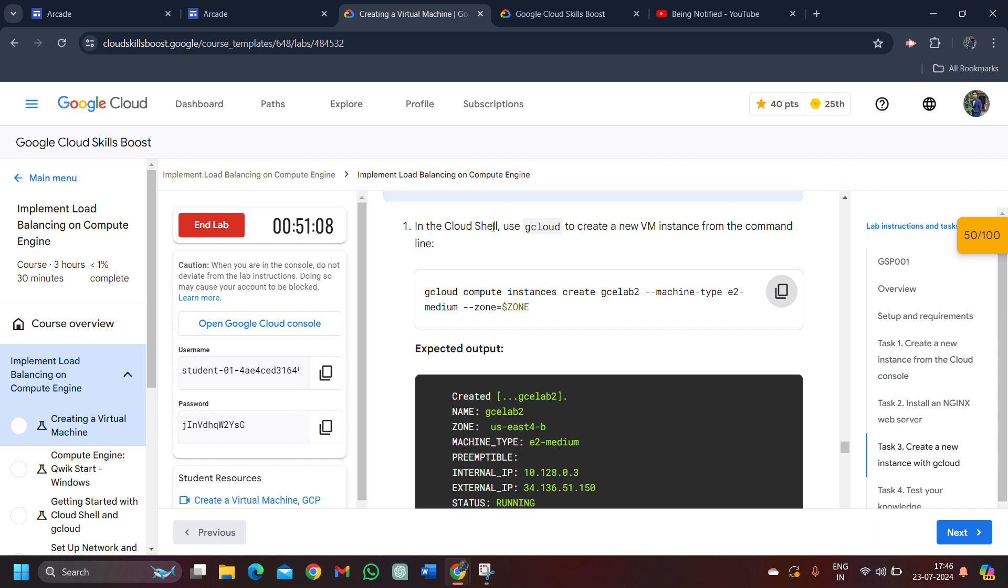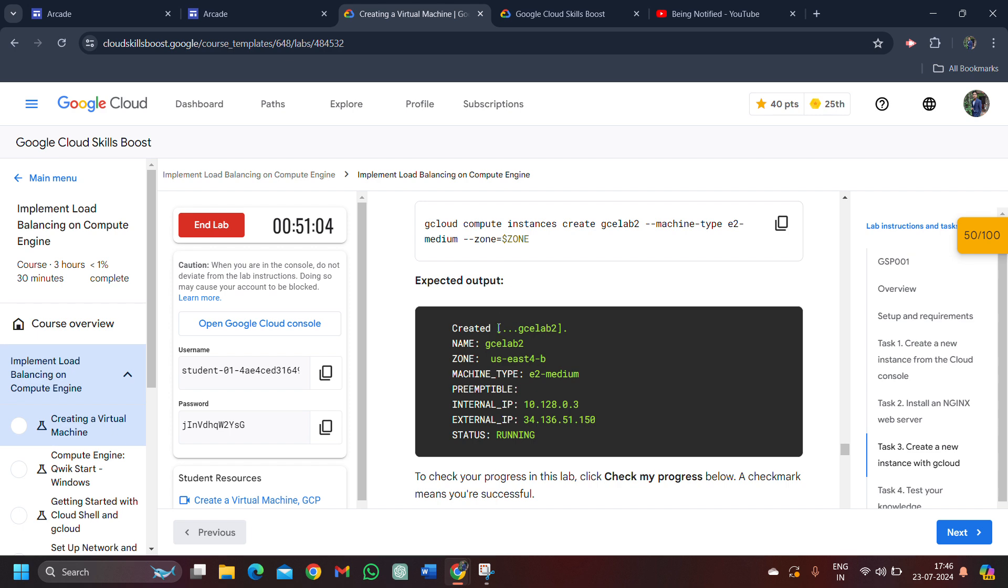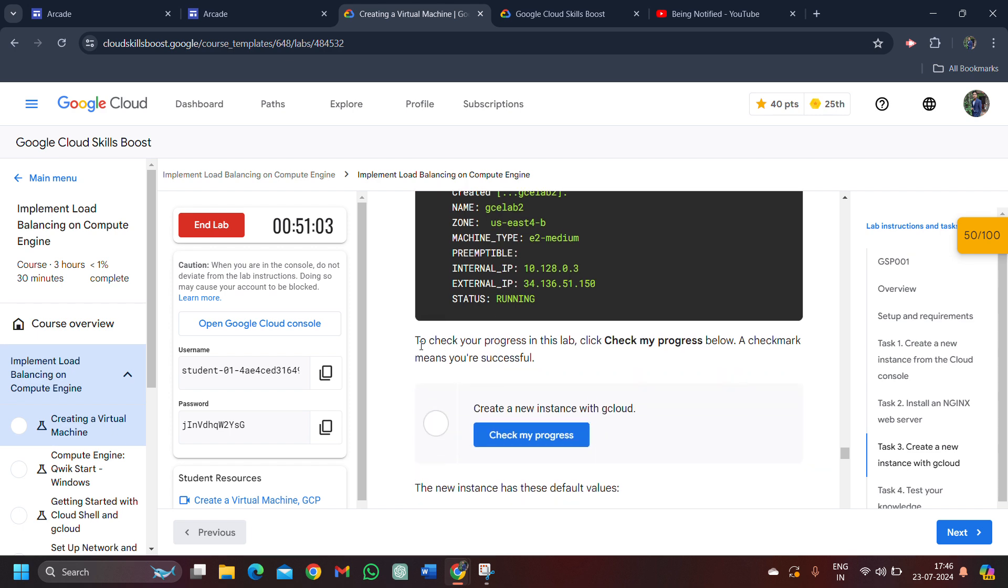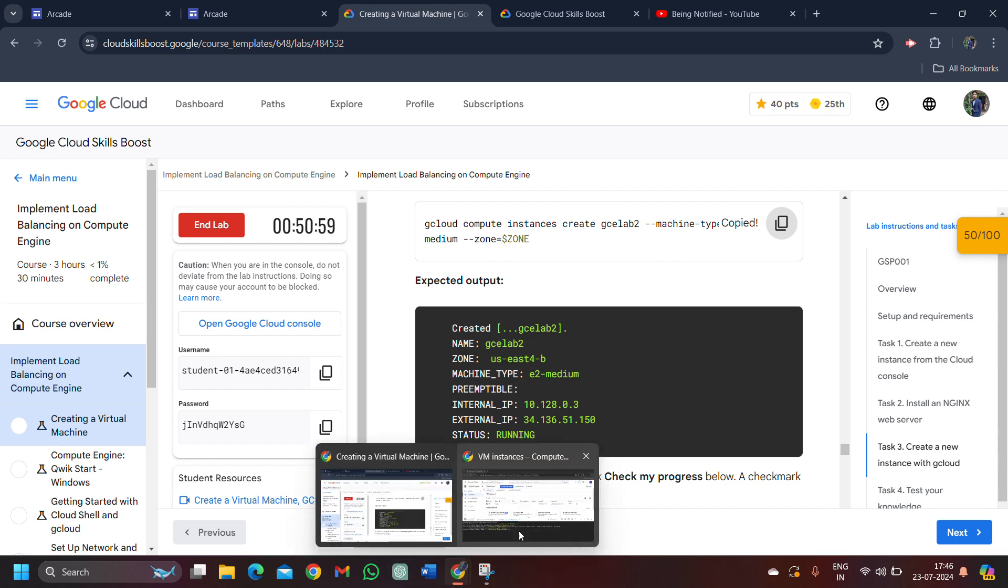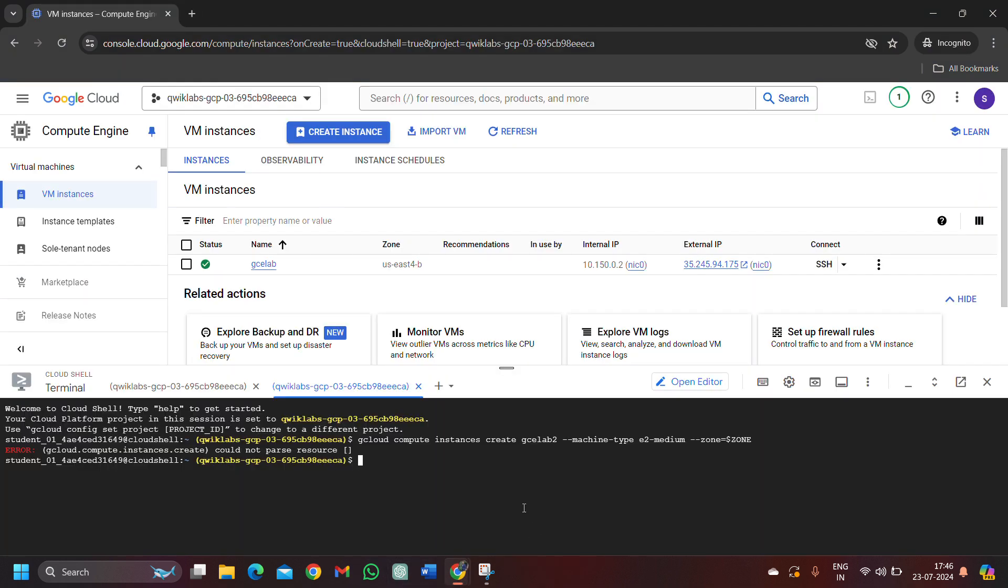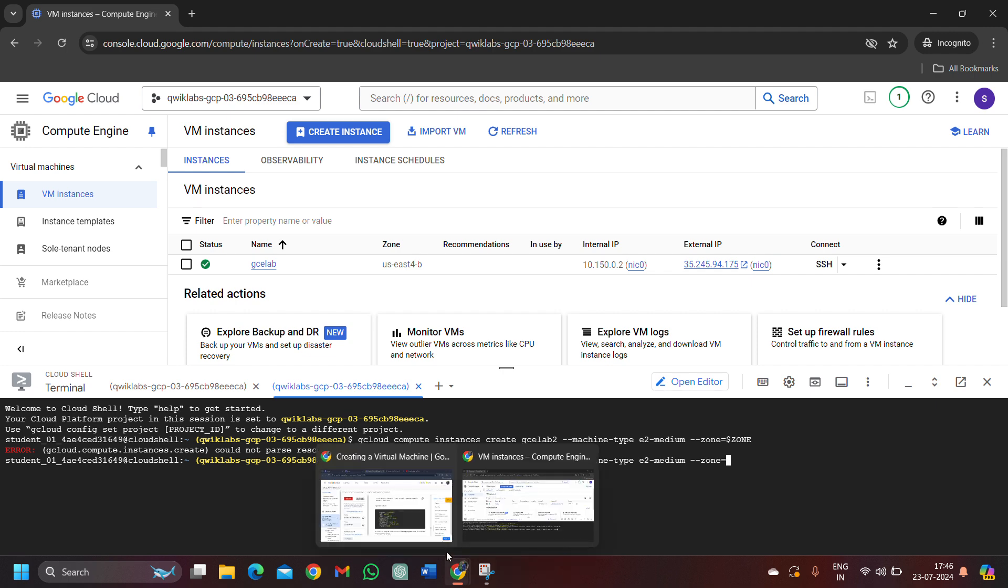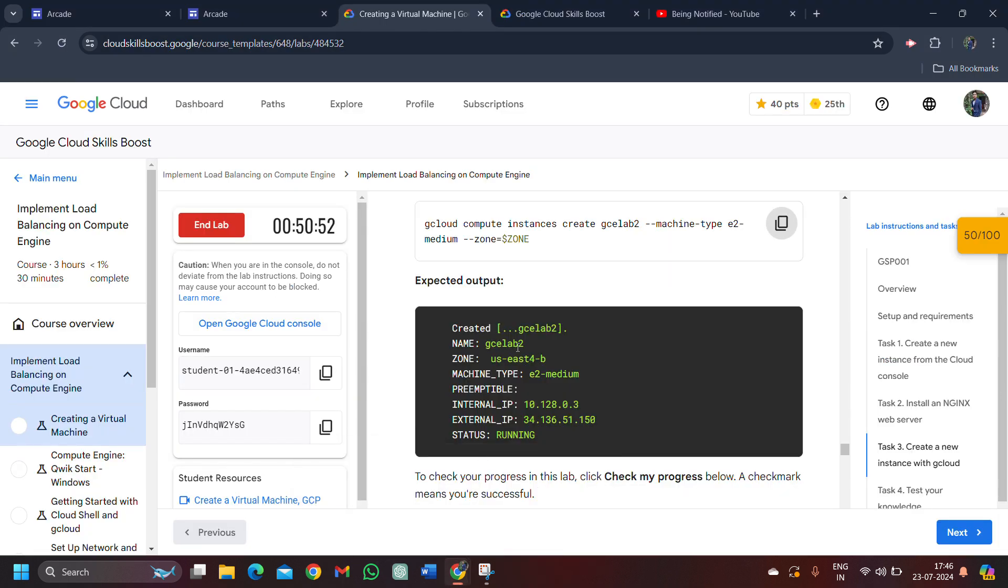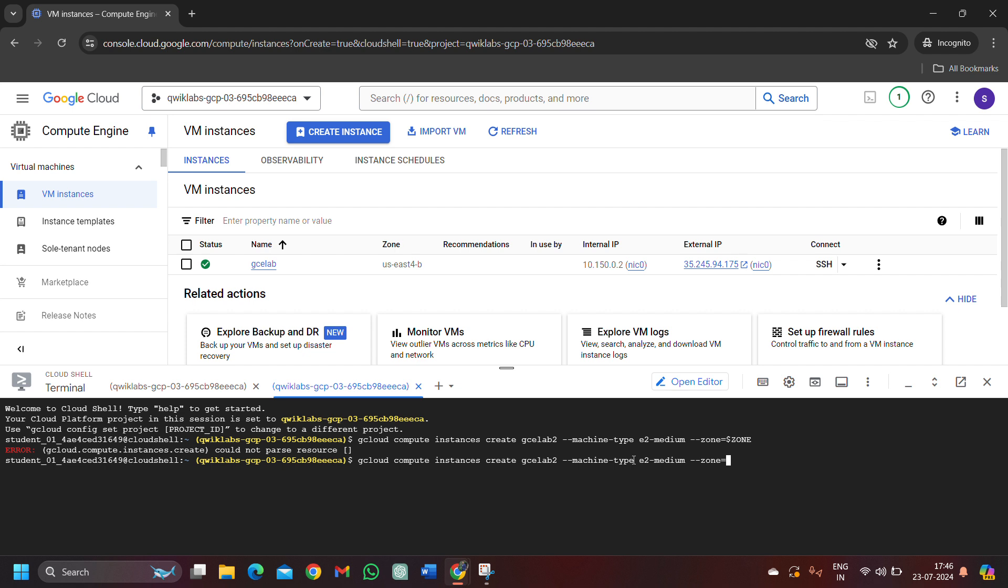Simply copy it once again. In the cloud shell, use your gcloud to create a new VM instance from the command line. Copy this to check your progress. Let's try once again. Copy this command. Come back here, paste it here. Now this time instead of this dollar zone, we will come here and copy this zone. Copy the zone given into your lab. Paste it here and try once again.